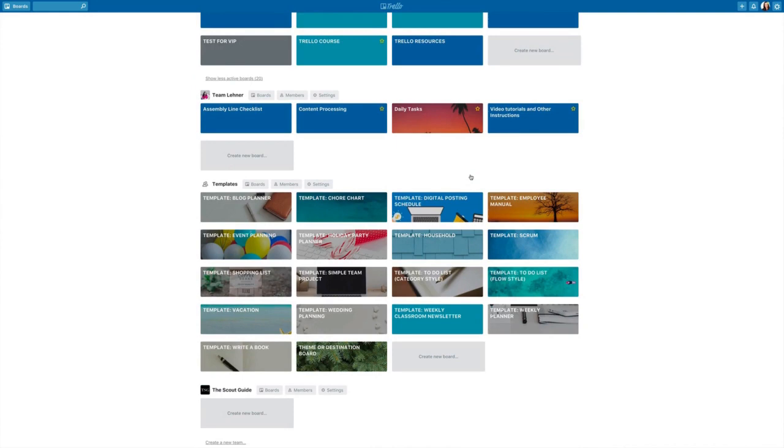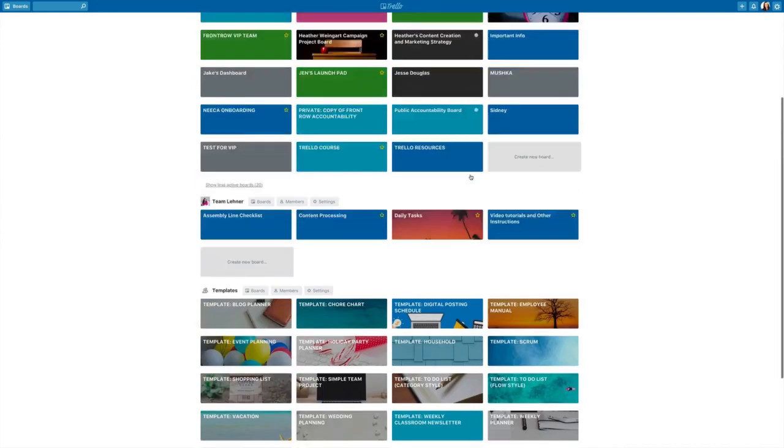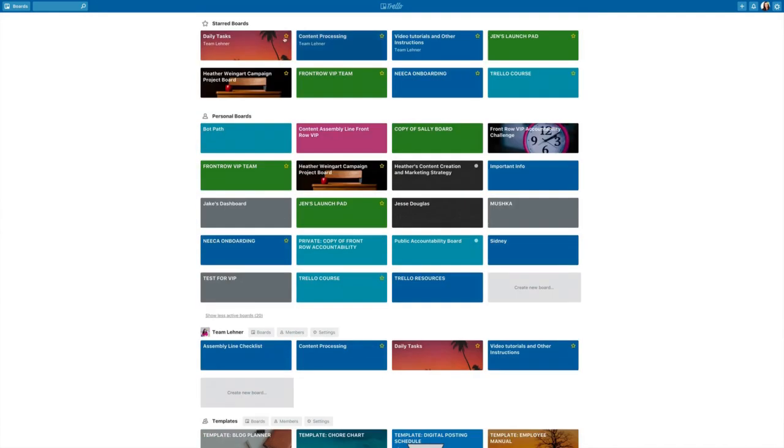These boards that are up at the top are starred boards, so these are the ones that right now I'm accessing the most frequently. The way that you make a board starred...